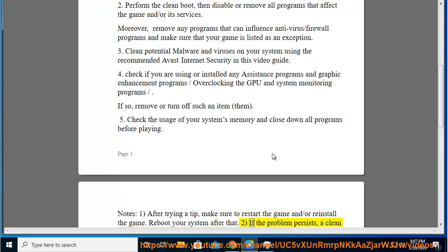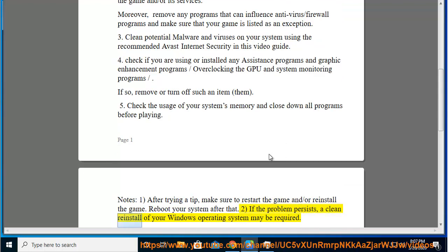2. If the problem persists, a clean reinstall of your Windows operating system may be required.